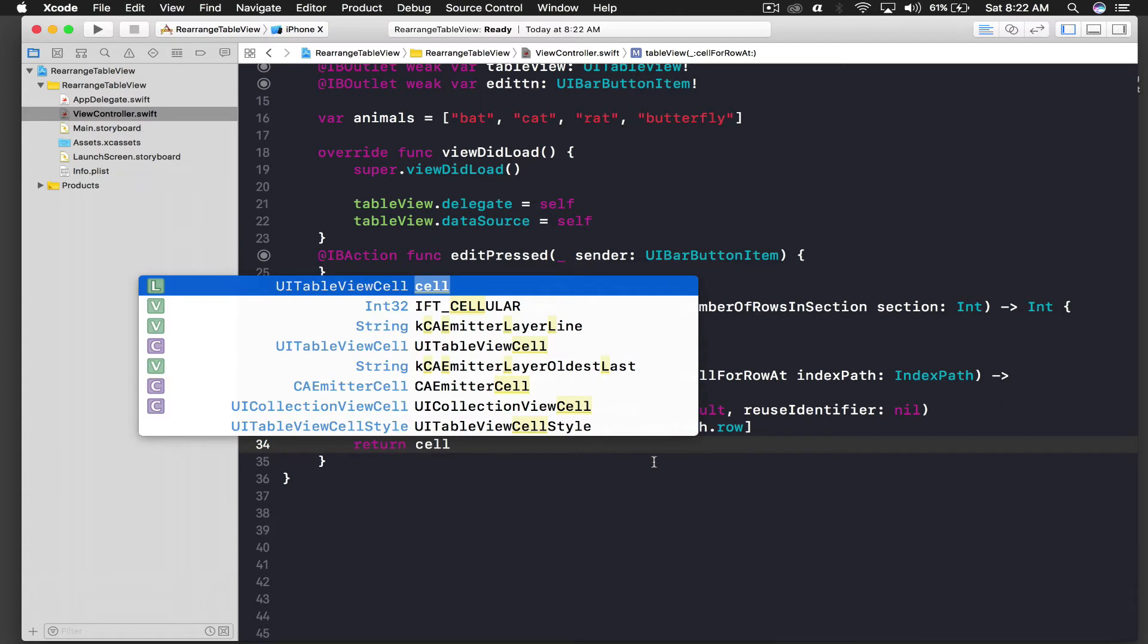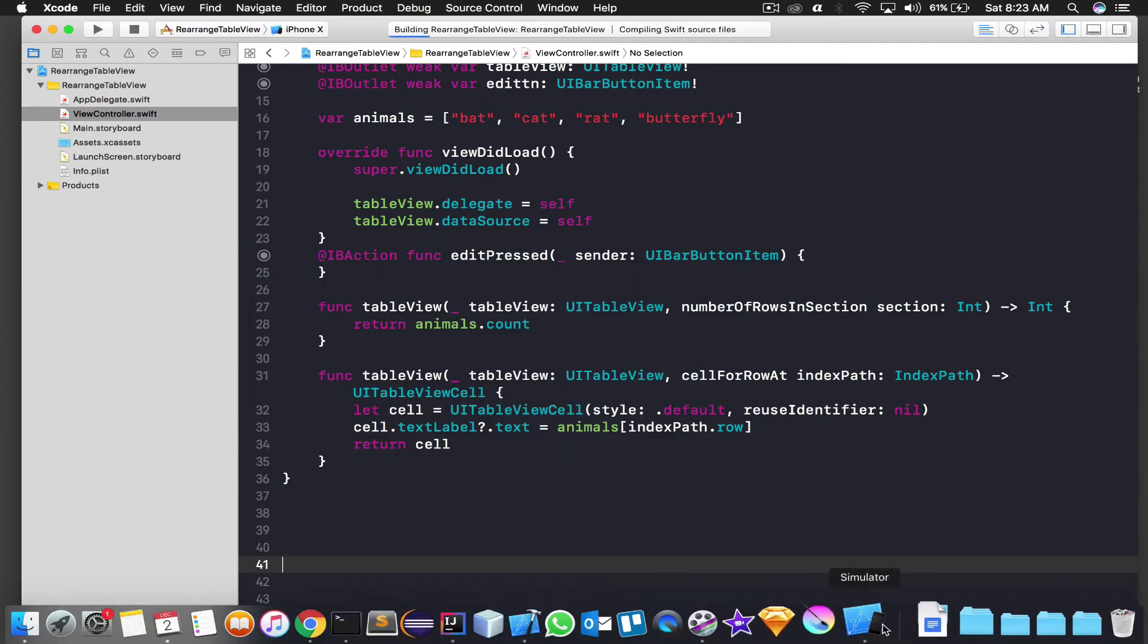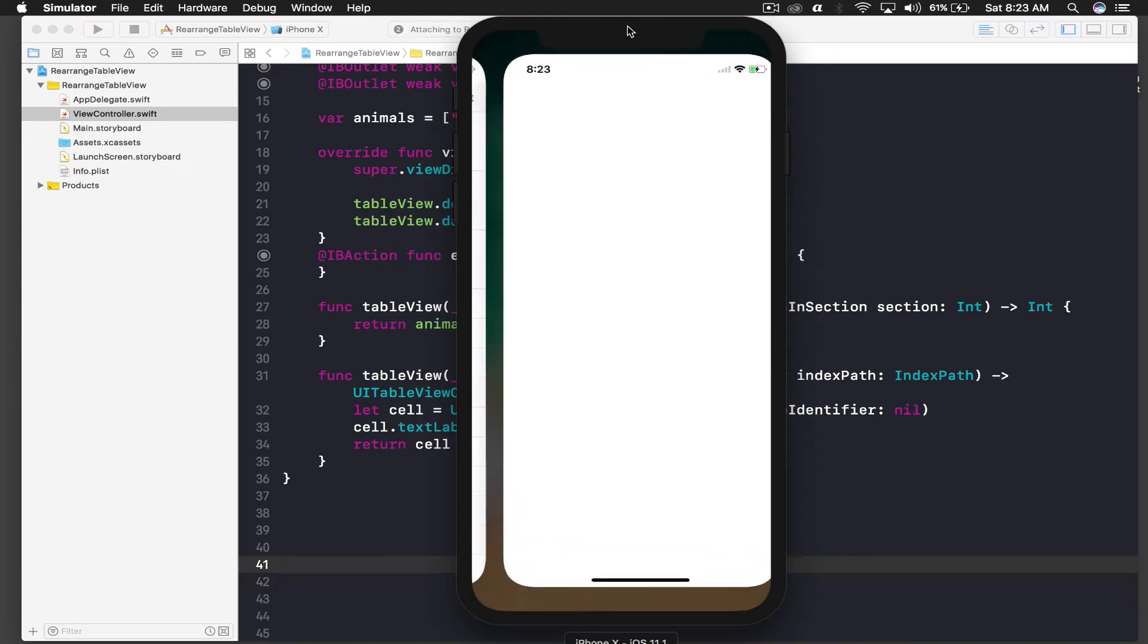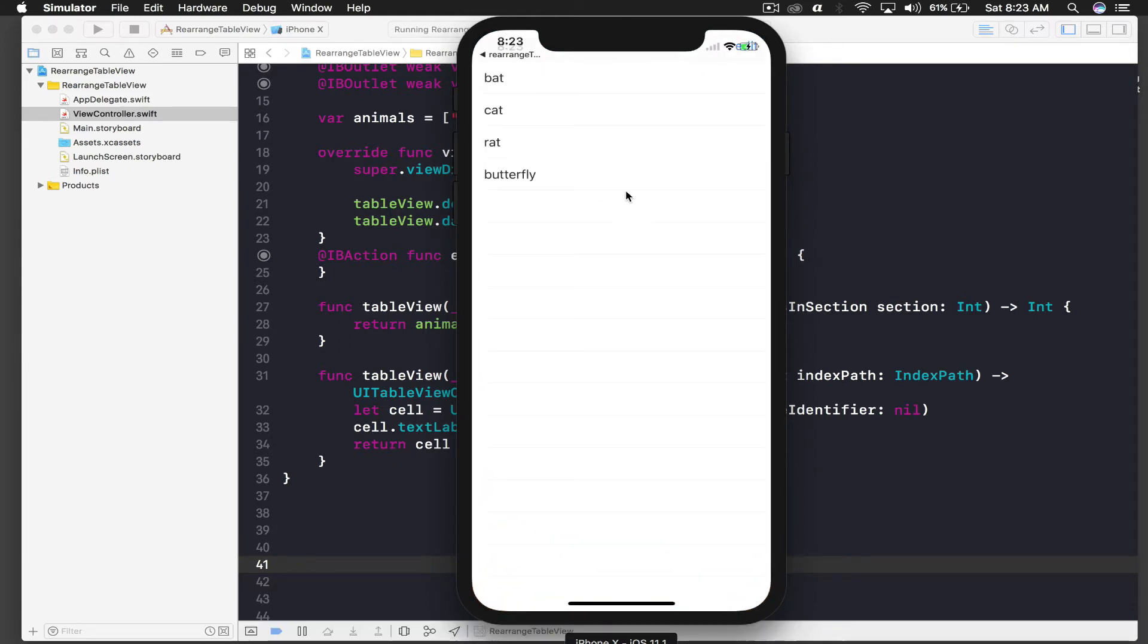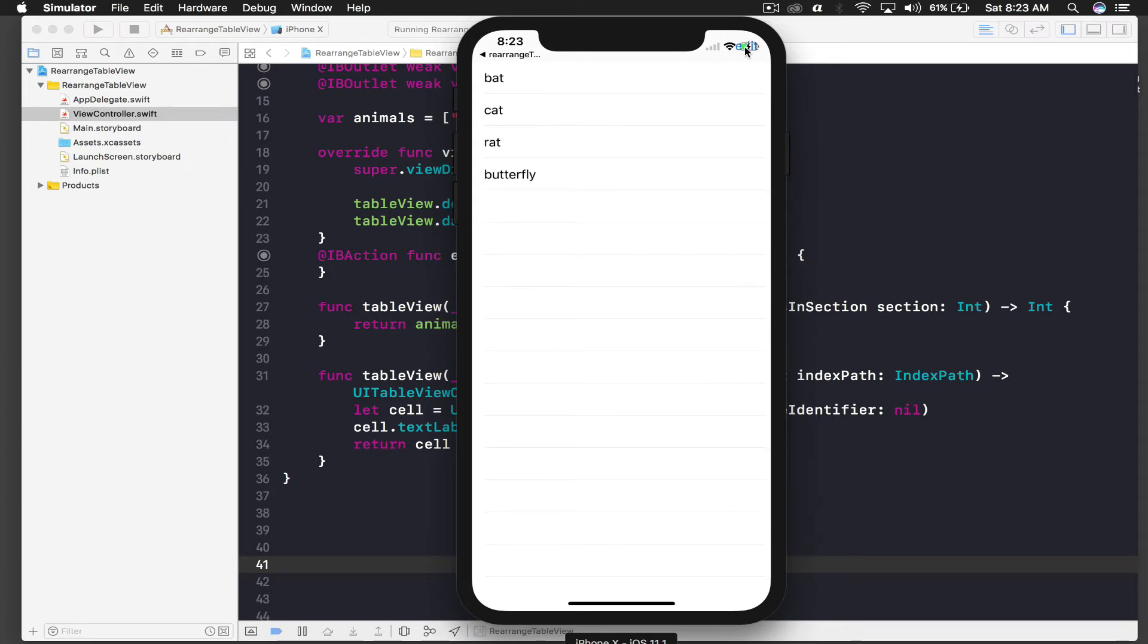And let's check if it's working or not and hit play. So this is my previous app, don't mind. We don't have cow and elephant this time. So here is our application, so it looks fine. Okay the edit button went up.